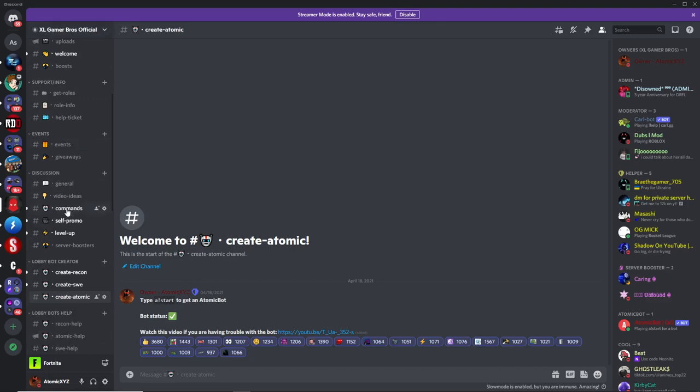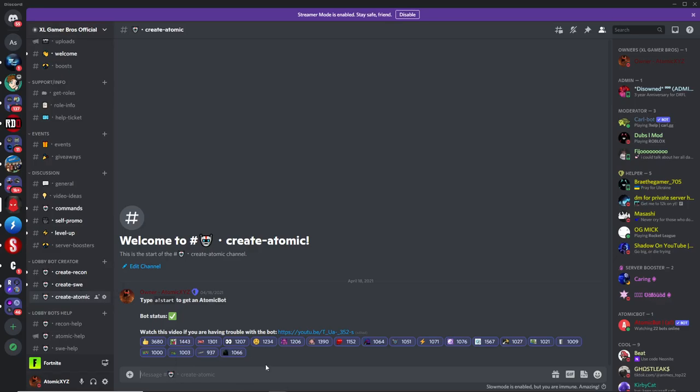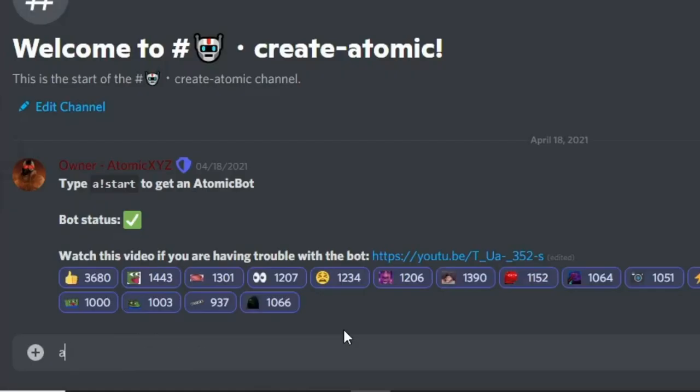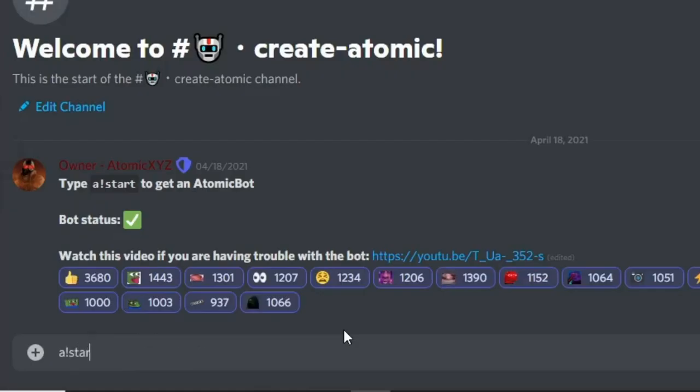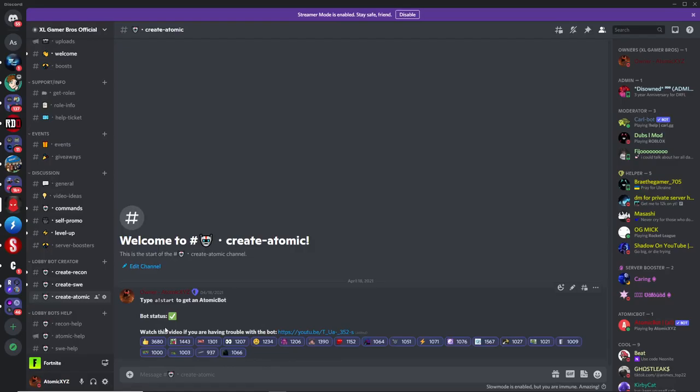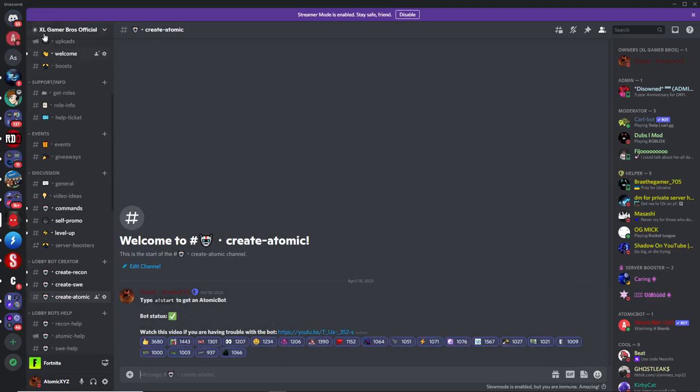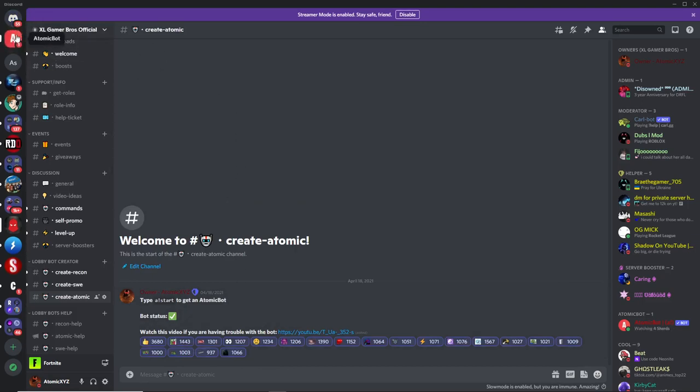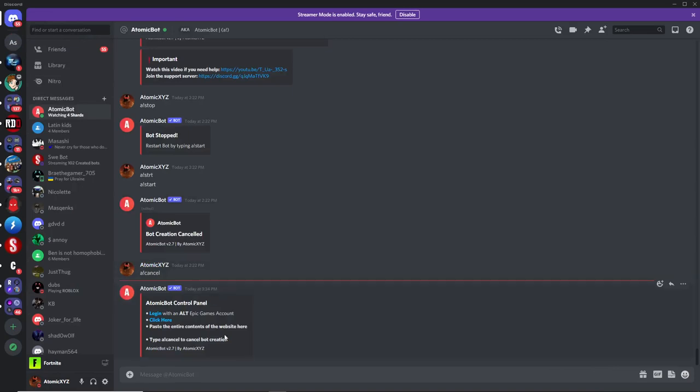So once you have joined this Discord server, just head down to this channel right here, and it's going to be called Create Atomic, and then just type in A exclamation point start, and this will create your Atomic Bot. Just wait about five seconds and you'll get a DM. And once you get that DM, just click on it.